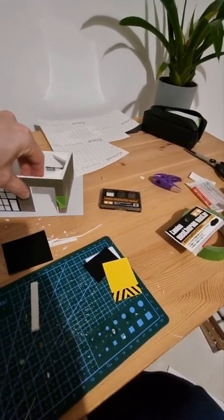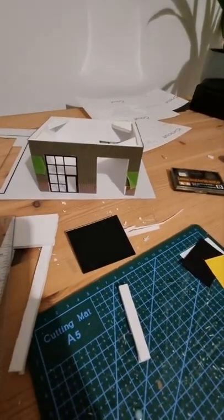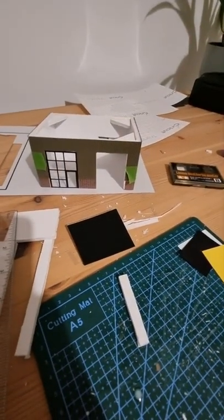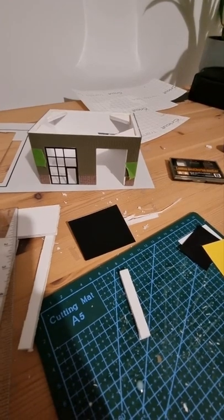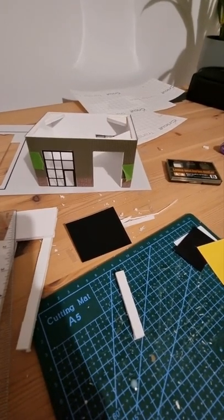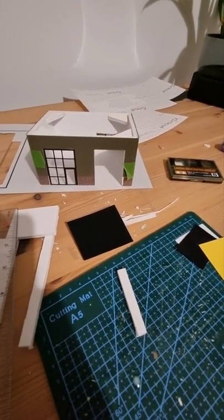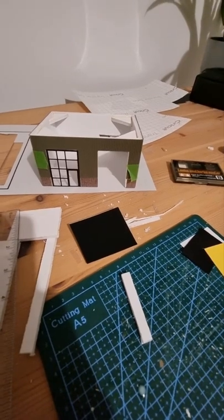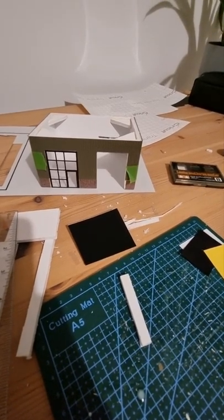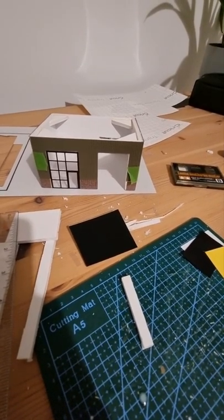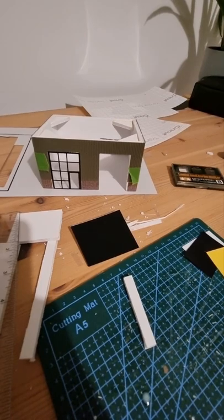But yeah, as a way of making up the thing, it certainly cut the plastic card really well. The window frames, certainly the big ones I think worked really well.